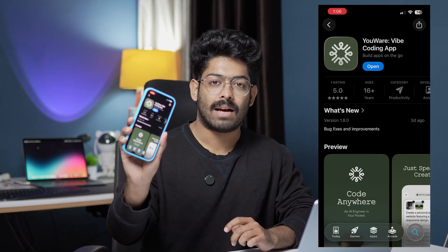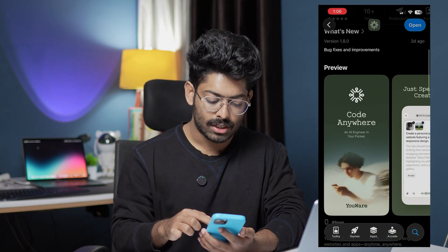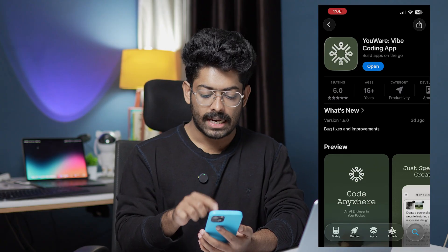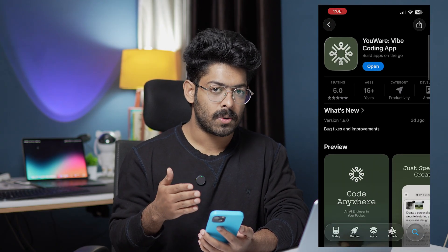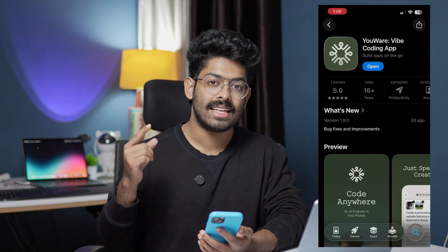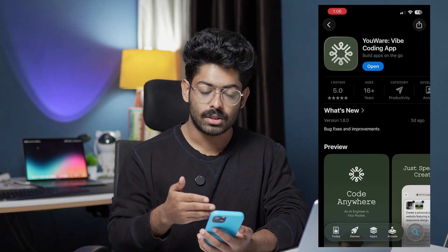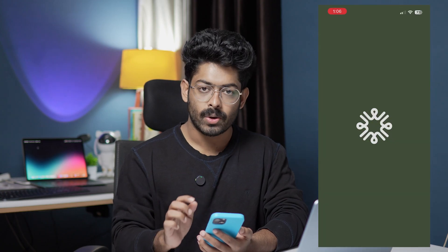During this video I'll show you all about the new Uware app and how you can build something cool right from your smartphone. Here I have opened up the App Store on my iPhone and I searched for the keyword 'Uware.' As you can see, this right here is the app we are talking about — it's called Uware, the white coding app. If you want to directly download the app, click the link in the description below or just search for Uware in the App Store.